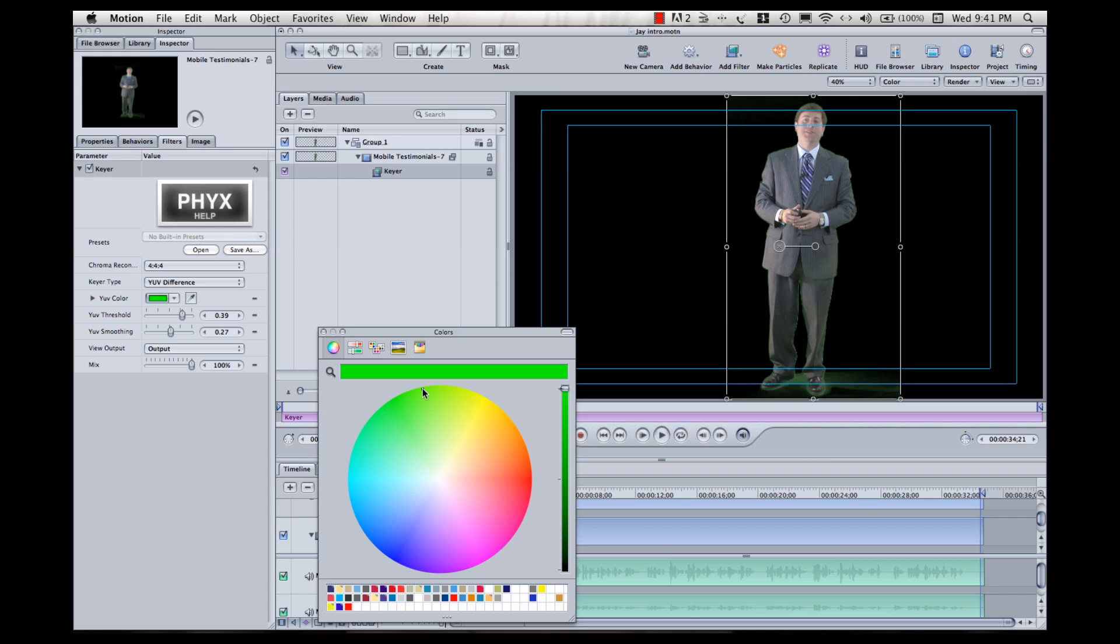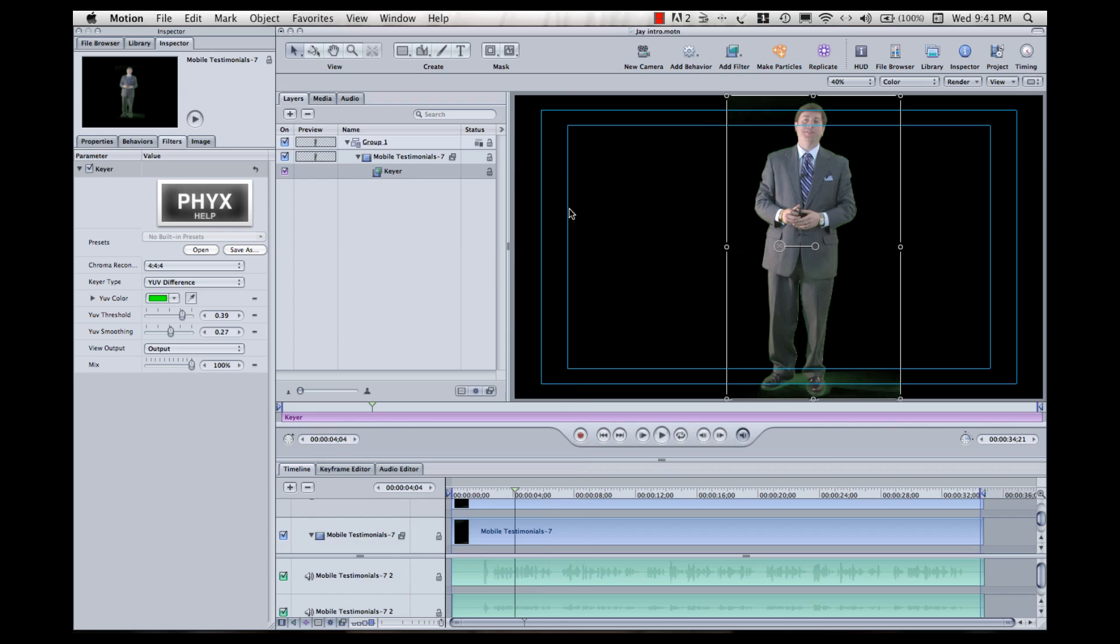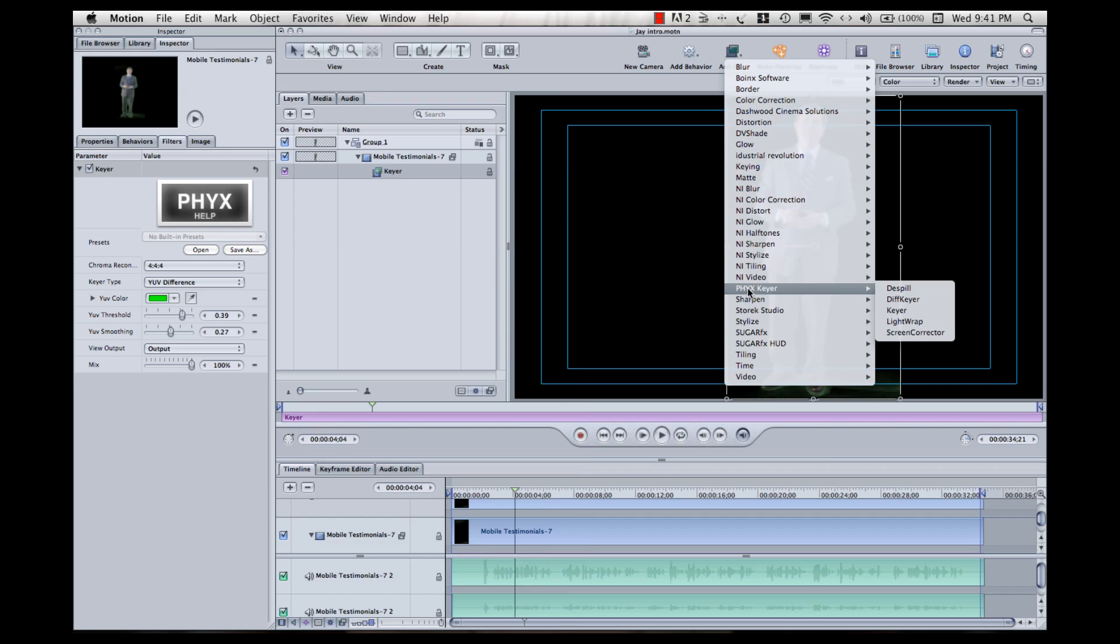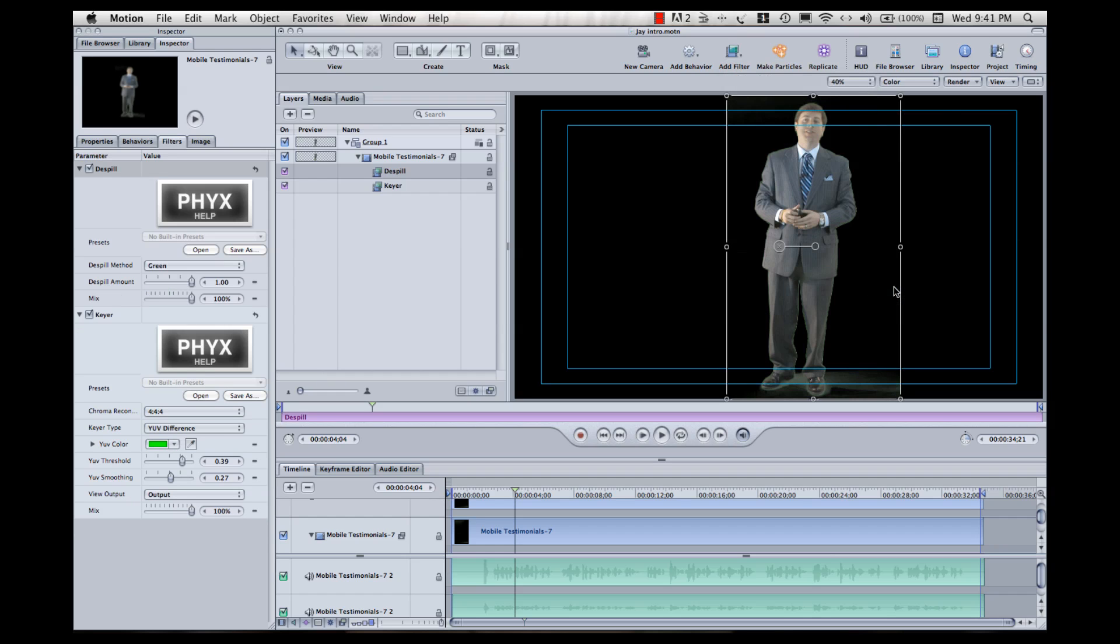So, we'll apply that filter, and then I'm going to add another filter from this PHYX suite called Despill, which is just going to help get rid of that green halo effect. And I really like PHYX Keyer. I use it in conjunction with the existing filters in both Final Cut and Motion, and I've found it very helpful.